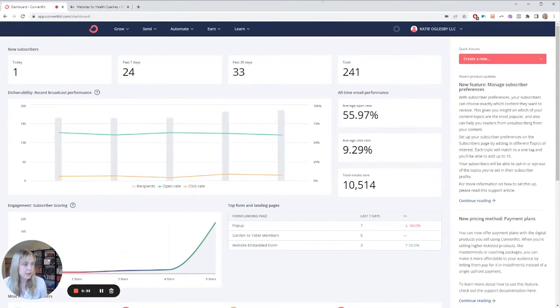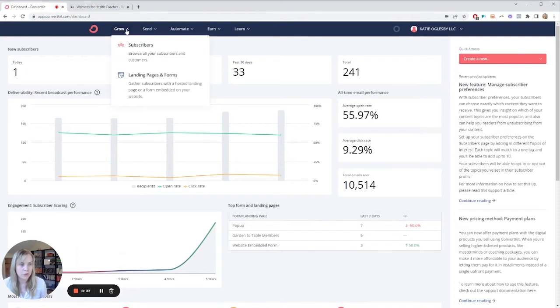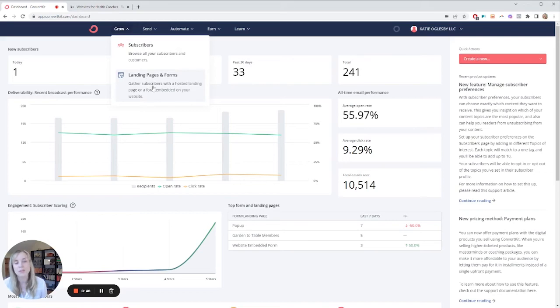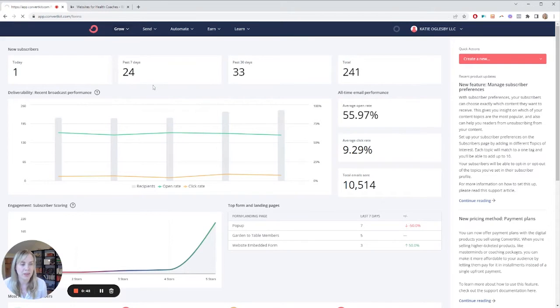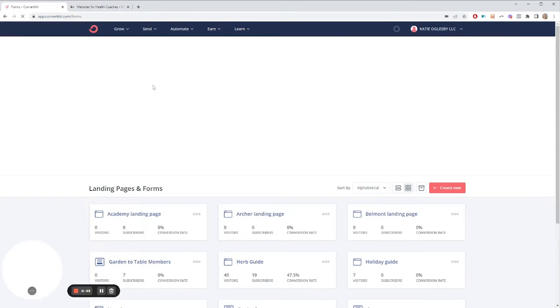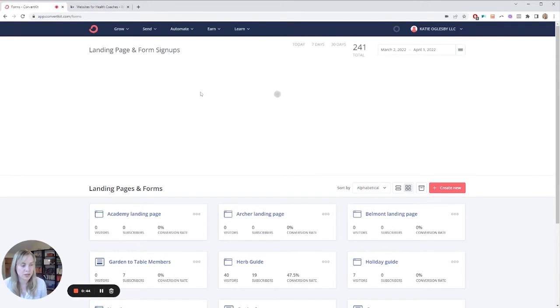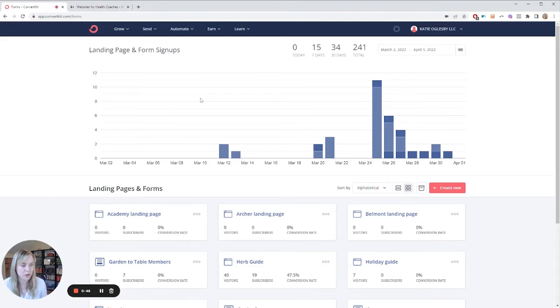This is a ConvertKit dashboard. You see we have Grow, which has your list, your landing page, and forms. The form is something that you will need to set up and add to your website to get this to work.